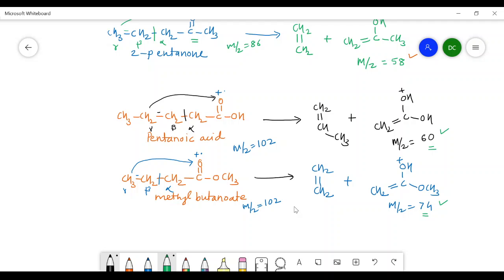This is all about the applications of McLafferty rearrangement. You can solve a number of examples to gain mastery in McLafferty rearrangement. Thank you for watching.